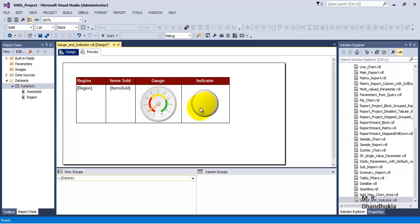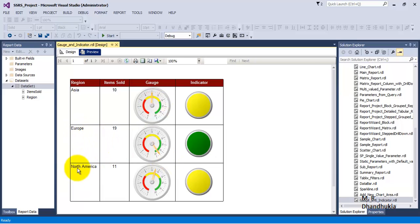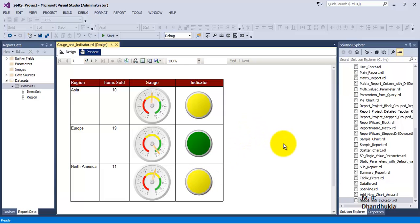Let us preview the report. The user can see the total items sold values for Asia, Europe, and North America, and can also make a judgment about each value. Sales for the Asia region are yellow — so they are okay. Sales for Europe are green — excellent. For North America, sales are also in the yellow state — okay. The indicator report confirms the same: Asia is yellow, Europe is green, and North America is yellow. I hope this video tutorial on gauge and indicator controls is useful to you. Thank you.